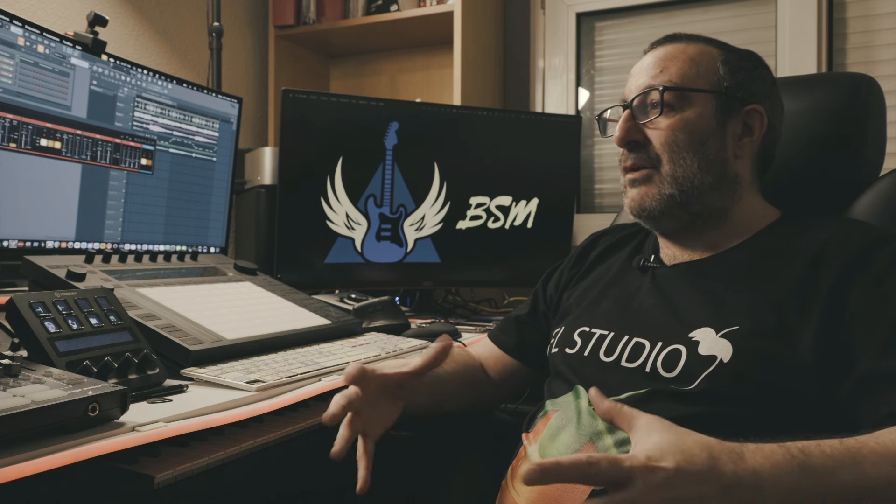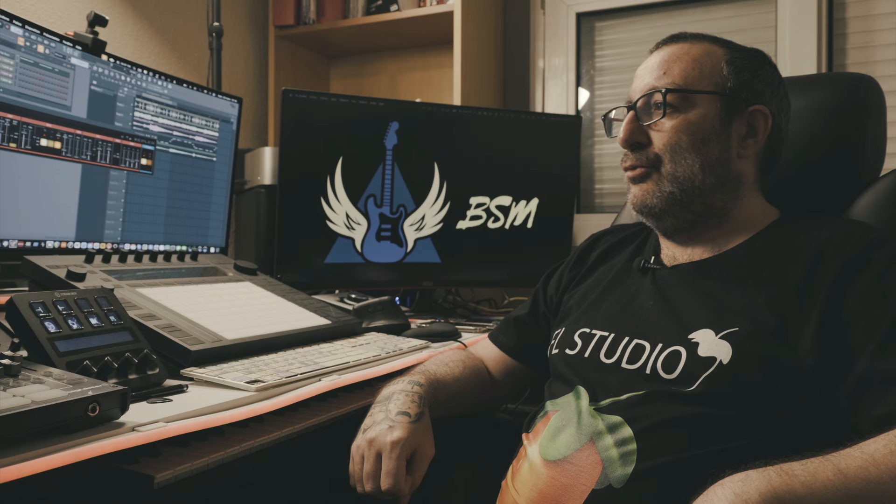Le chapitre Les nouveautés dure 2h39min. On va avoir de nouveaux instruments et effets, l'amélioration de l'interface utilisateur, des nouvelles fonctionnalités de production, l'optimisation de performance, et l'intégration de nouvelles technologies. Voilà tout ce que nous propose ce chapitre.